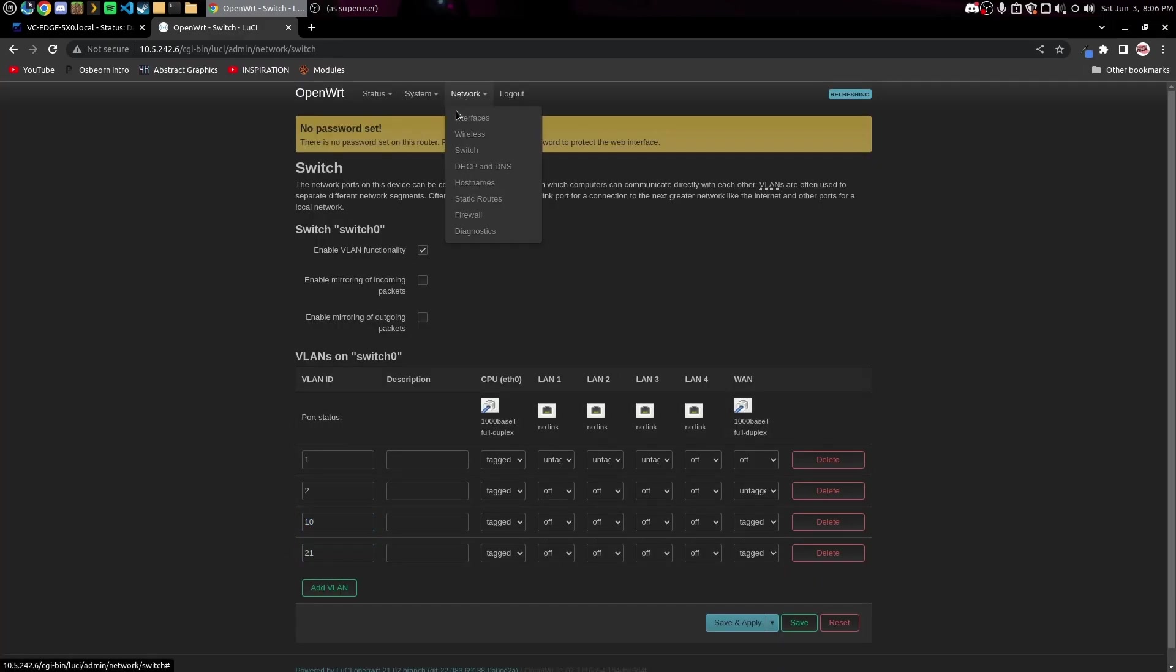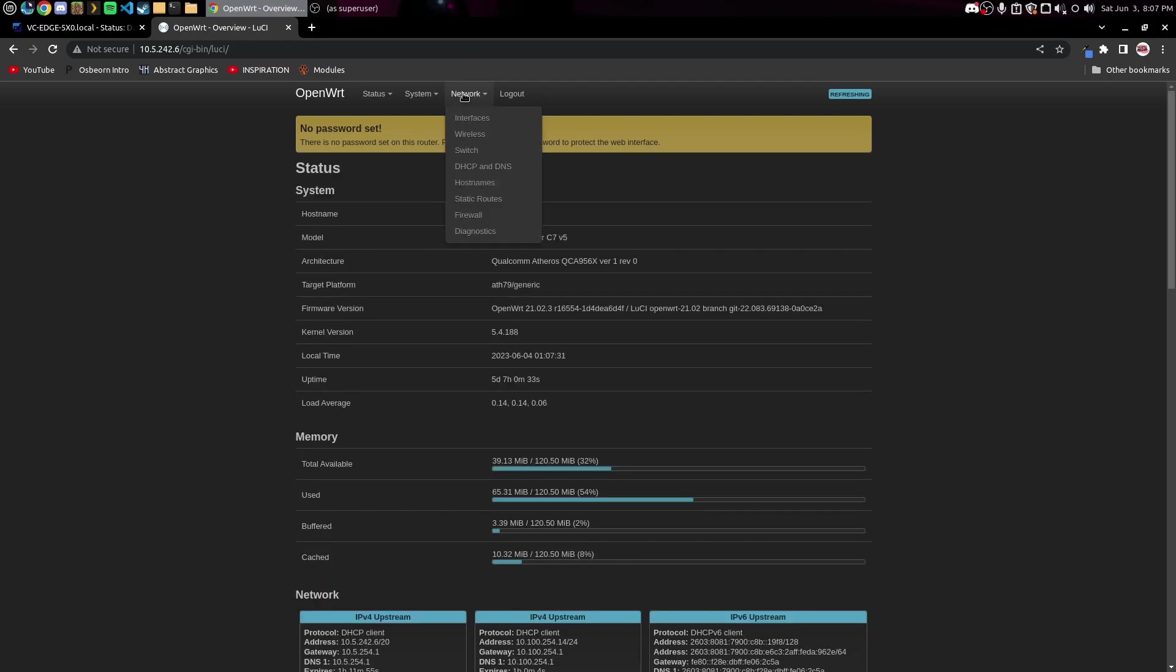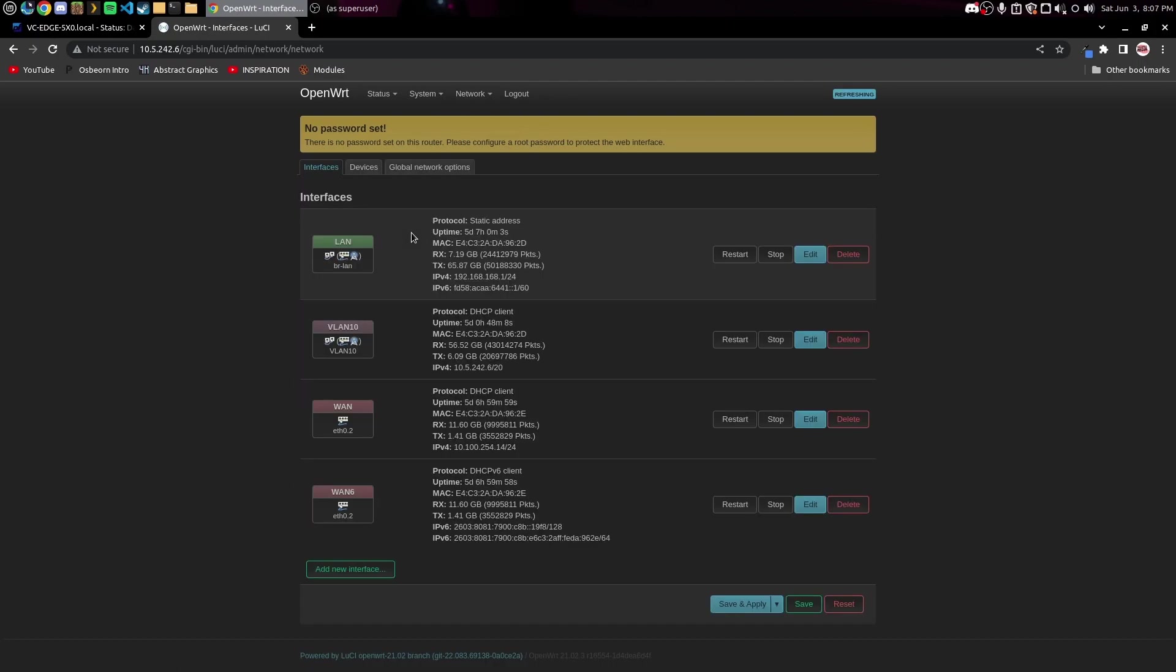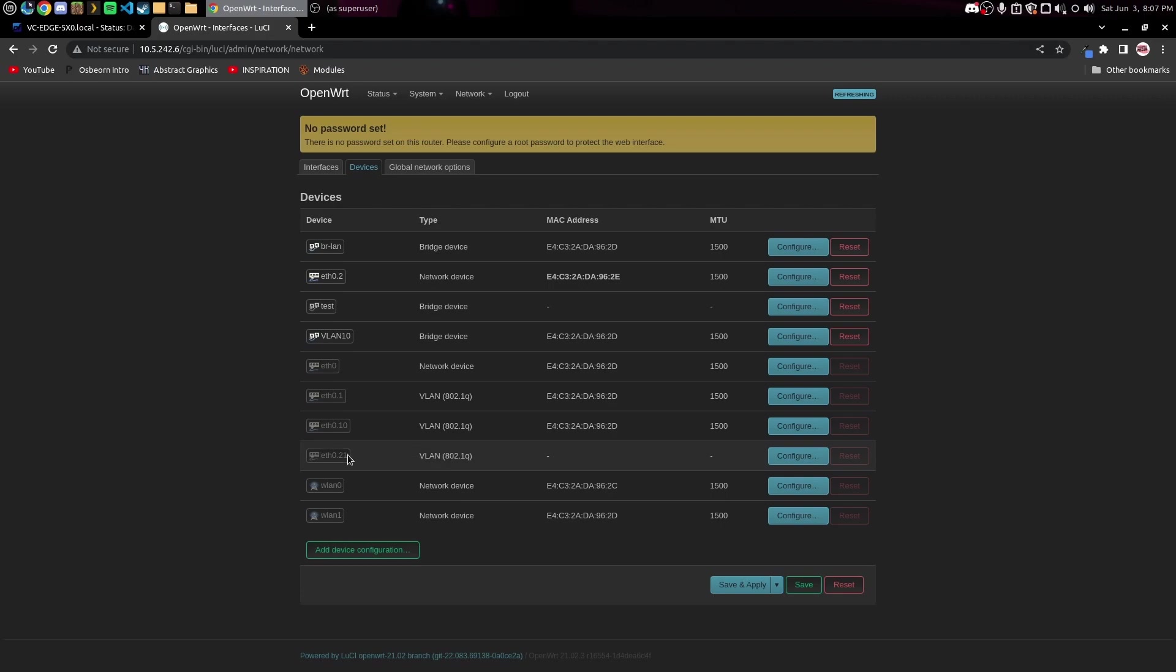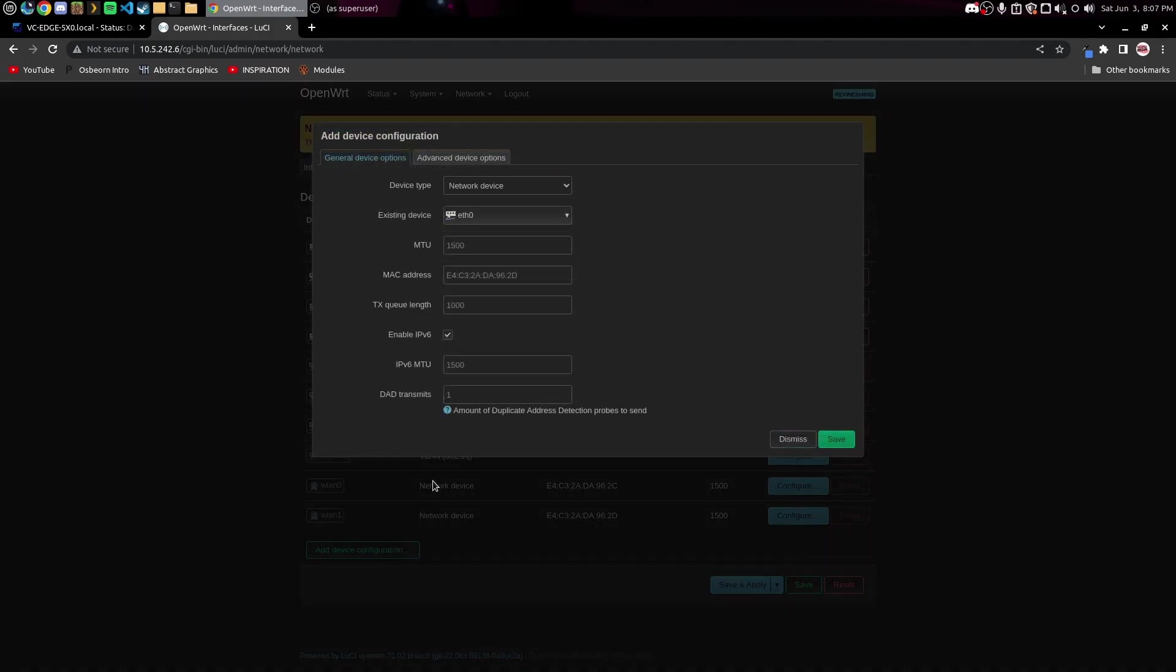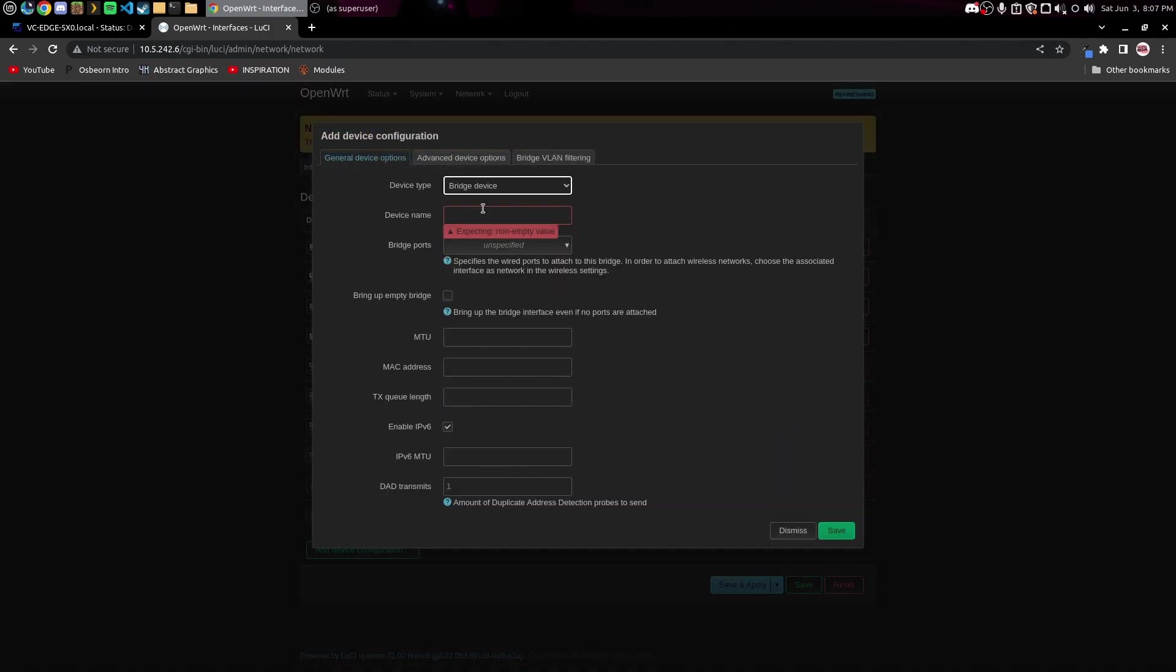Now we can come over here to Network and Interfaces and you can see if we go over here to Devices we have a new ETH 0.21 interface in here. That's our new VLAN that we just set up. So we're gonna add a device configuration in here. We're gonna do a bridge, which is basically just a virtual dumb switch that it creates. I will name this VLAN 21.